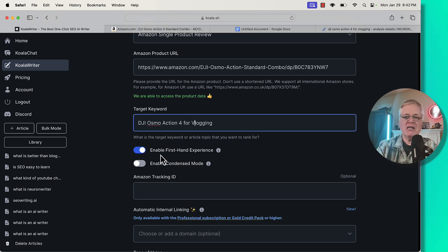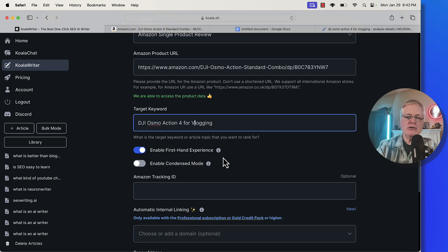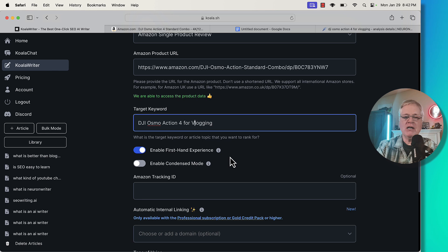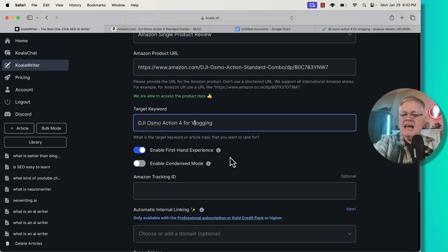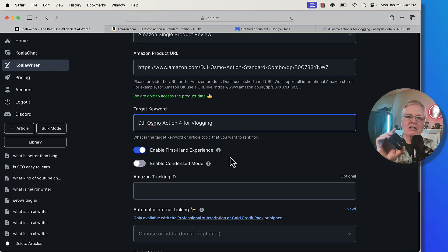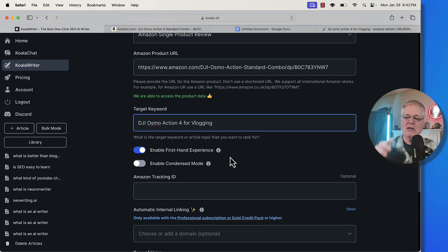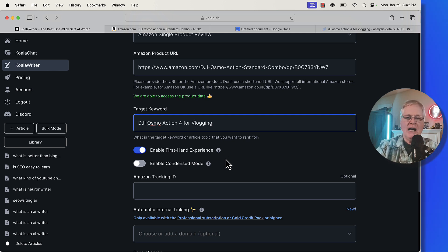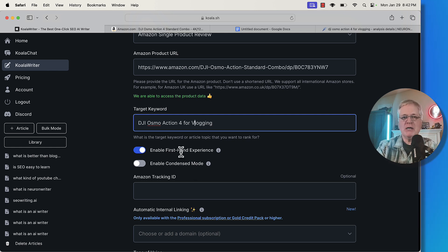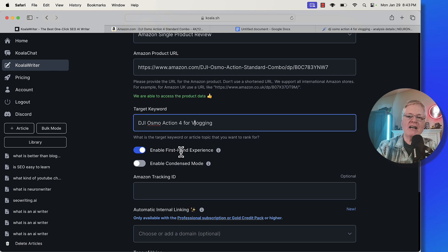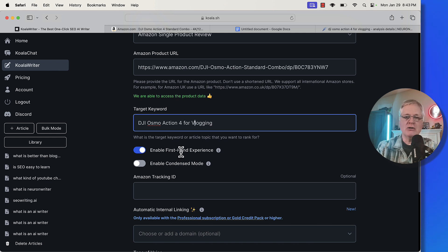So enable firsthand experience. Now, if you choose to use this, you have to determine whether or not you feel comfortable with it. I'm going to enable firsthand experience because I actually own this camera. Here it is right here. If you do not have a good action cam or a little camera for vlogging, I highly recommend this camera. It's been a great little camera for me.